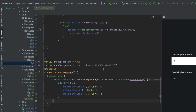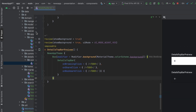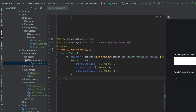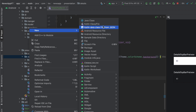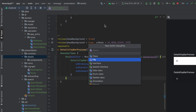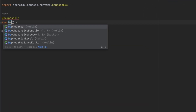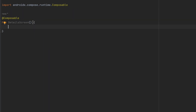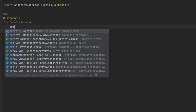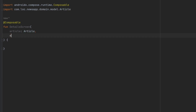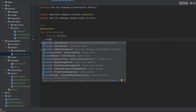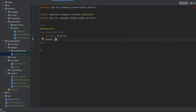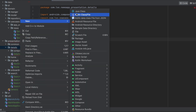Now let's go to our screen — we haven't created it yet. Let's create a composable function called 'DetailScreen'. For this detail screen we want to have the article. We want to expose an event, but we haven't created the event yet, so let's create a new class called 'DetailsEvent'.